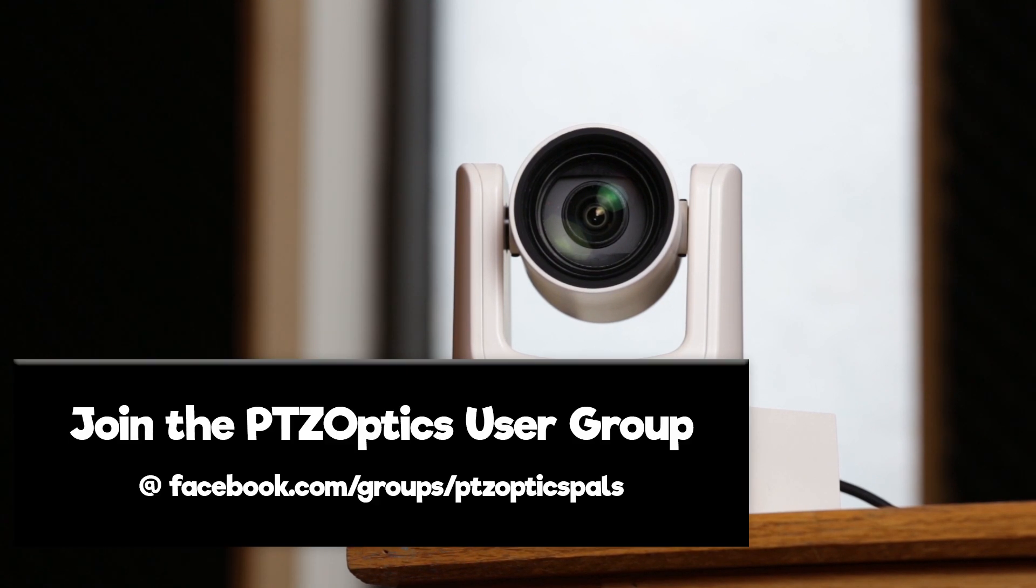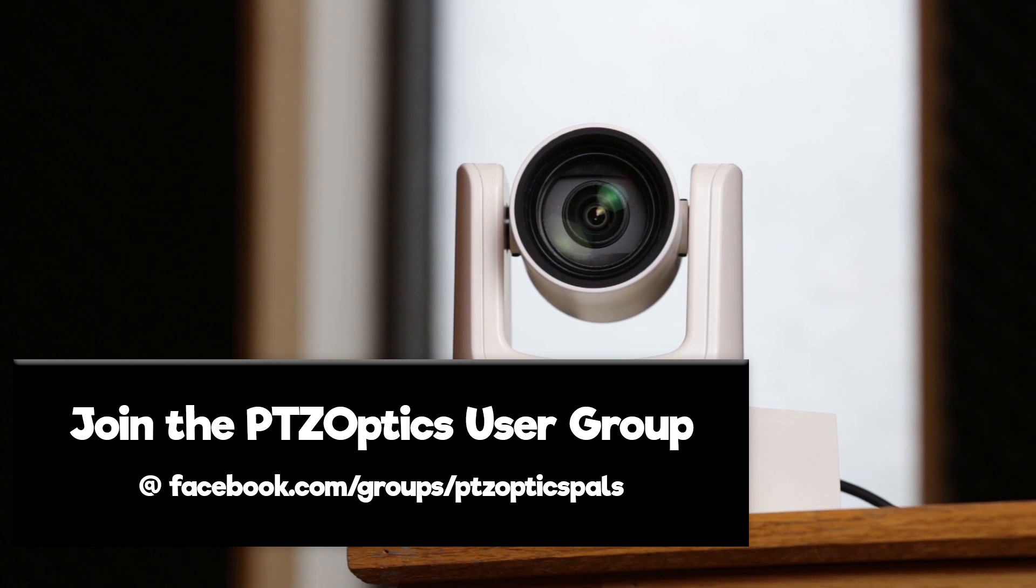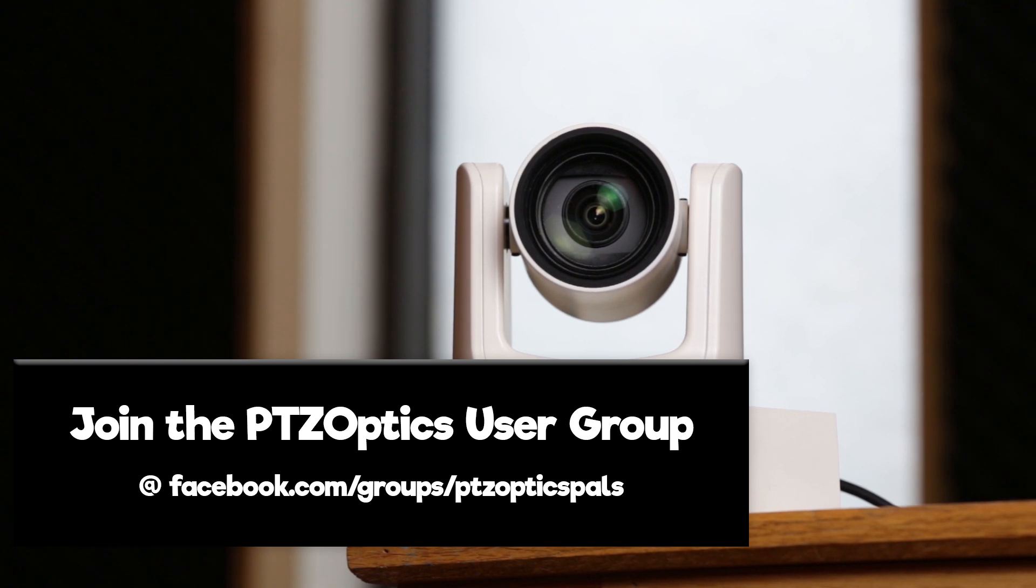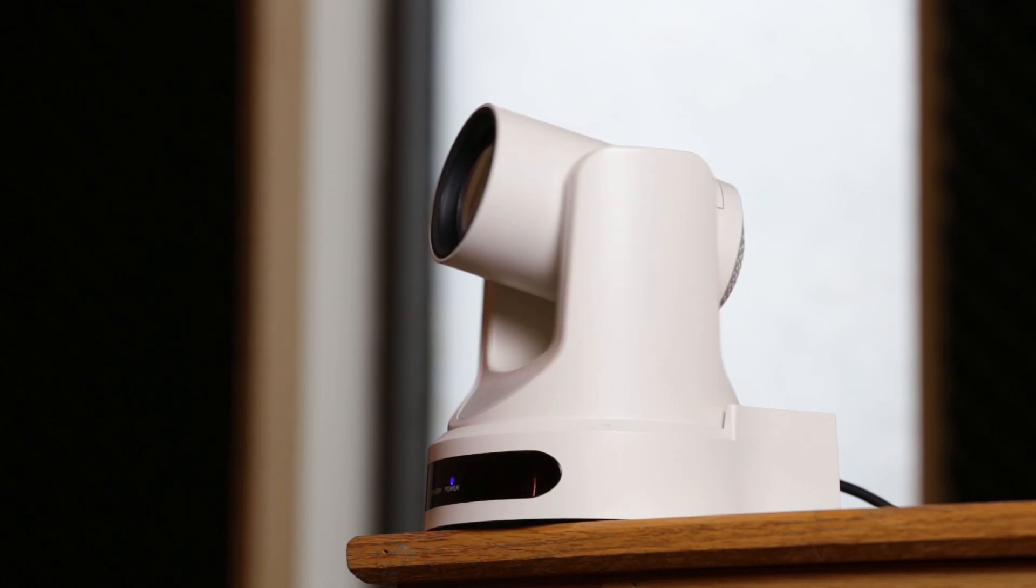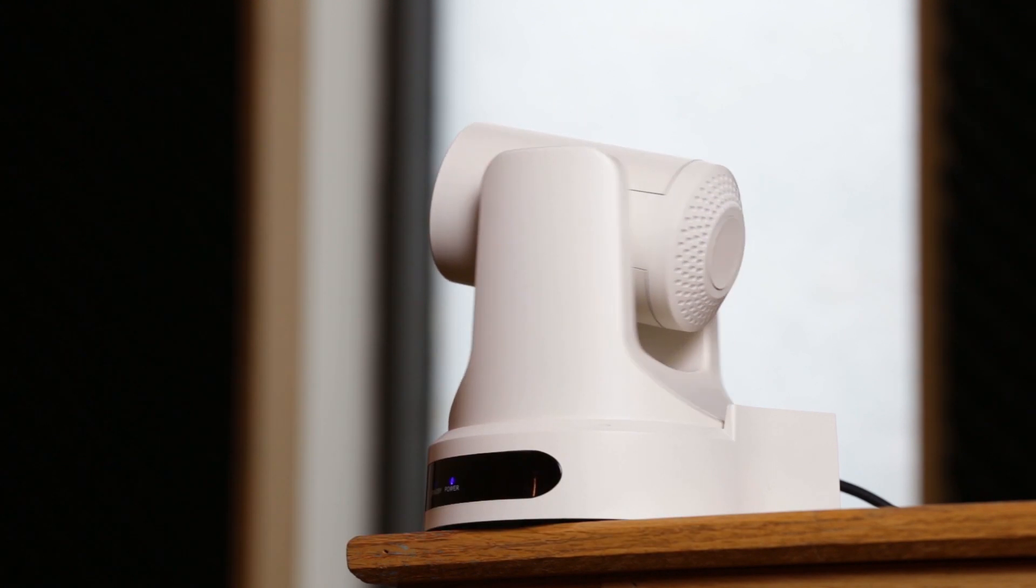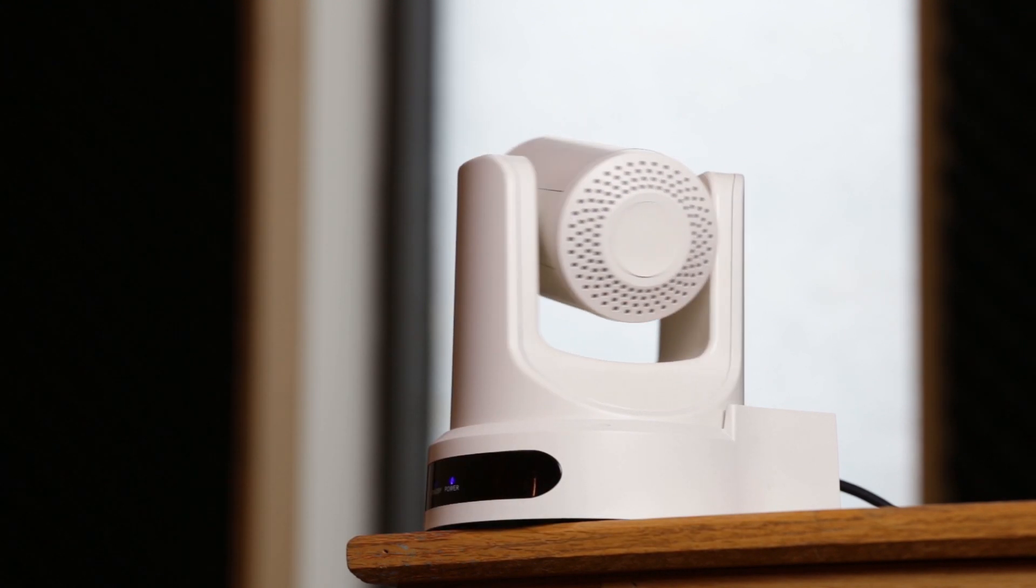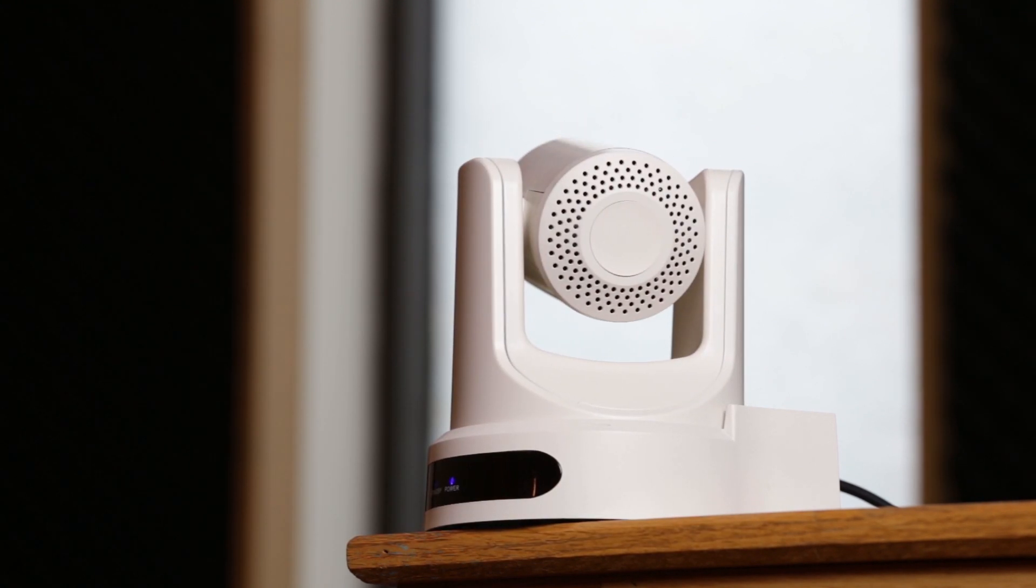which you can find at facebook.com/groups/PTZOpticsPals. We would love to hear the features that you would like implemented as we continue to push forward toward official release of this PTZ app. Thanks for taking the time to watch this video and enjoy.